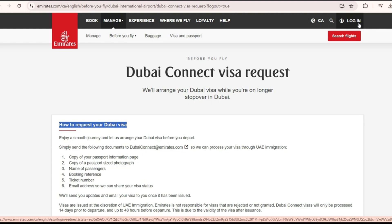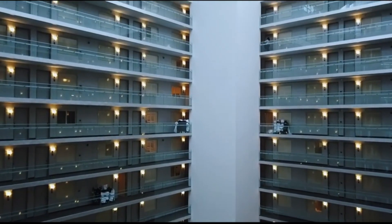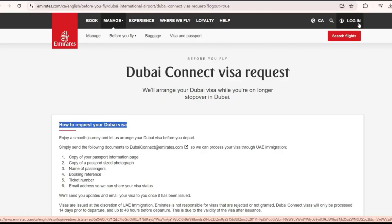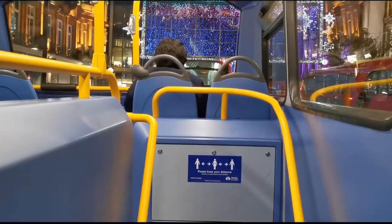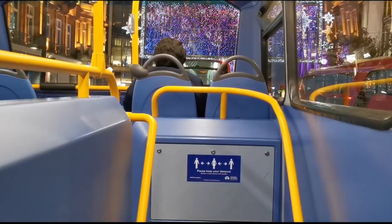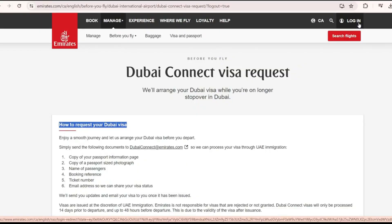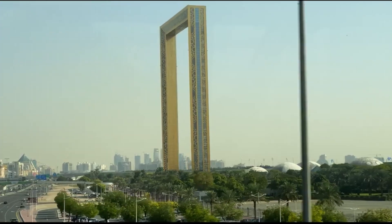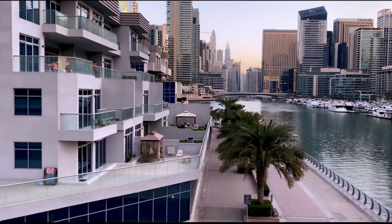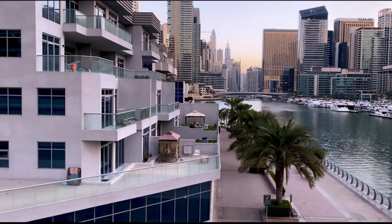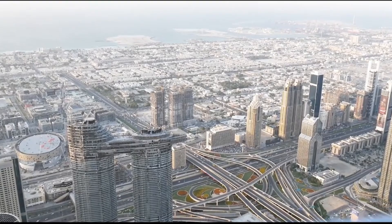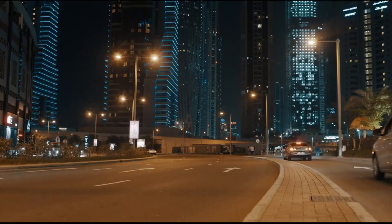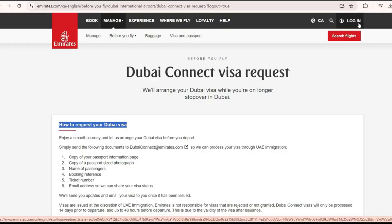With Dubai Connect, first and foremost you get a complimentary stay at a hotel, including rest and food and beverage. The hotel is complimentary, and the transportation to and from the hotel is also complimentary. Once you check in to the hotel, you also have the option to go and explore Dubai without spending extra money on the stay. Of course, if you go out you'll pay for those expenses, but within the hotel everything is provided, and the facilities are excellent.